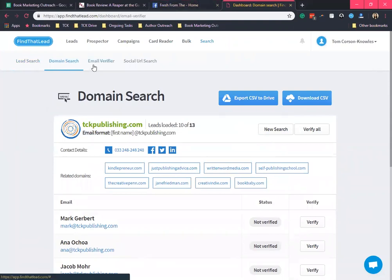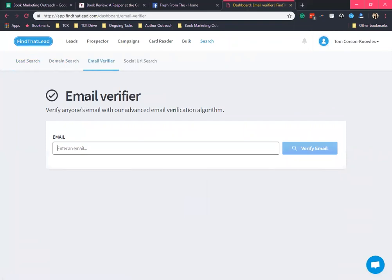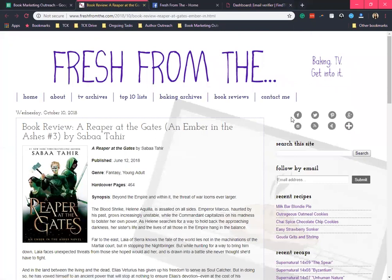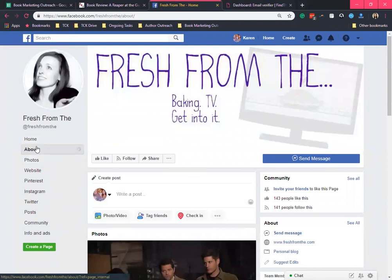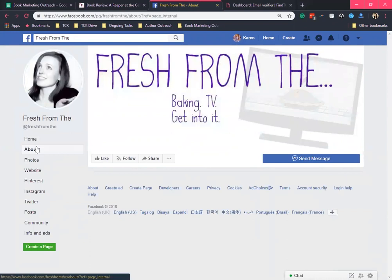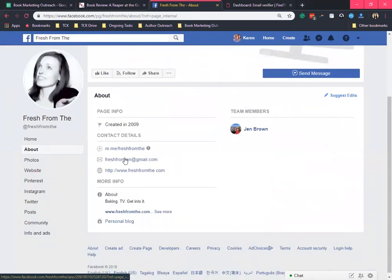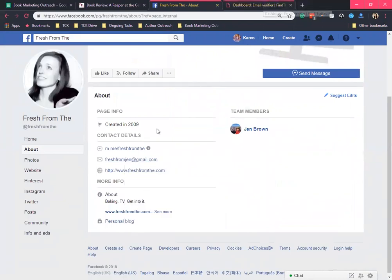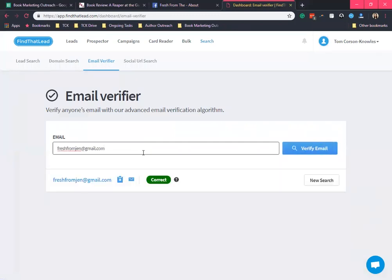Next is the email verifier. I use email verifier whenever I got an email from a different website. There are times that a website will not be showing their email, so what we can do is check their social media sites. Let's go see the Facebook page. This is the Facebook page, let's check the about section, and then we have an email here. Let's check if this is the correct email by using the email verifier. It says this is the correct email. This tool is really useful.